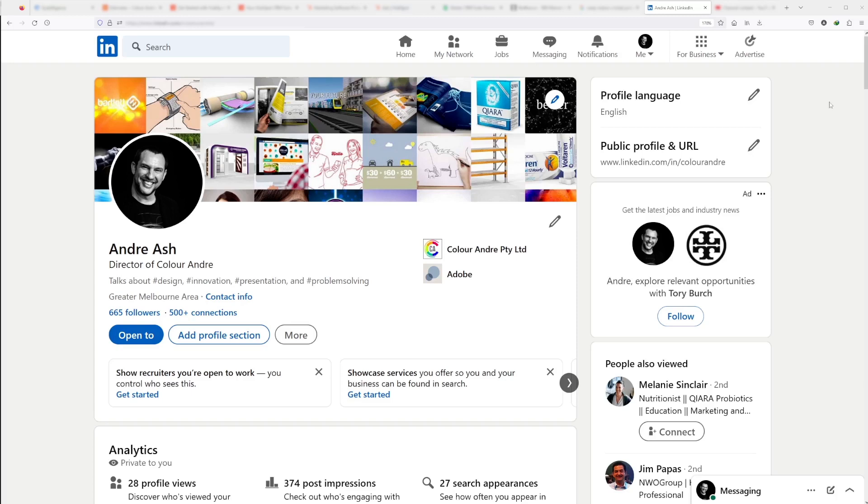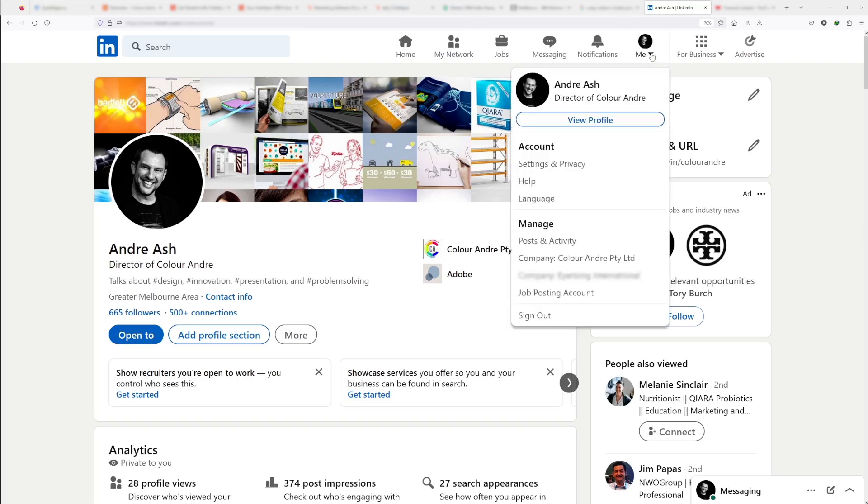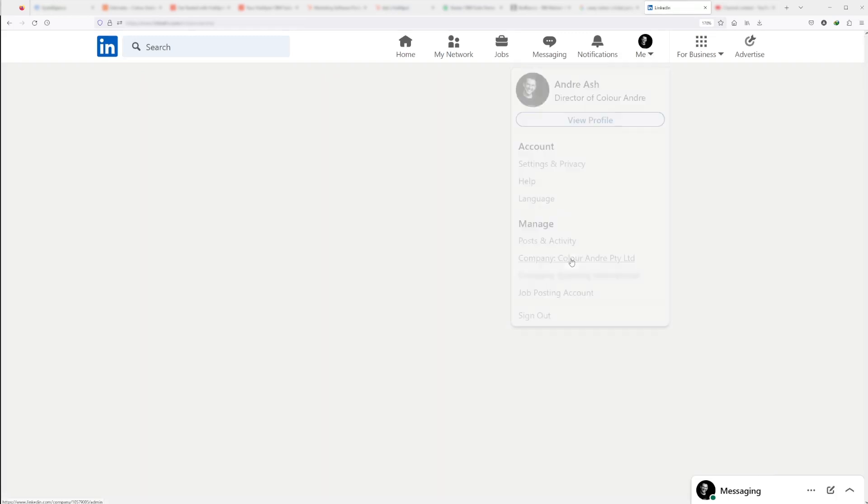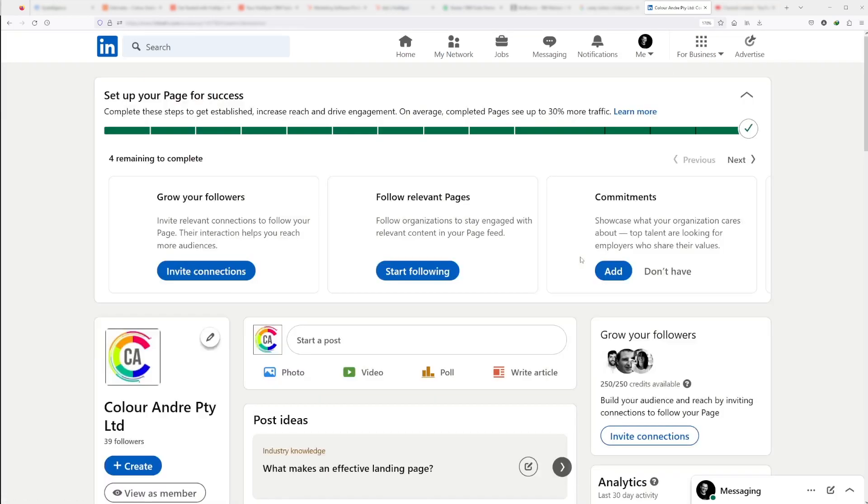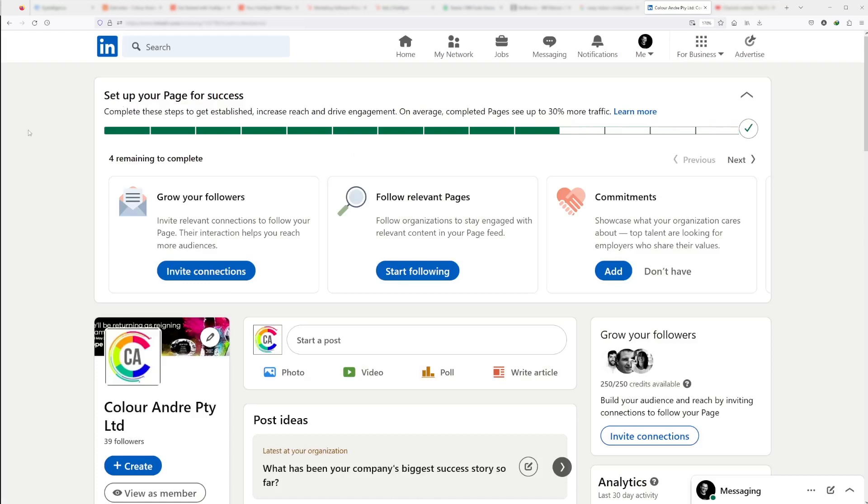The first step is to go to the icon that has your user on it. Come down here and identify the company that you need to add someone as an admin to. Click on that company and you'll come to the company page.